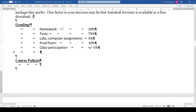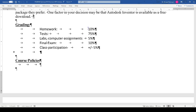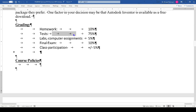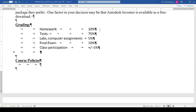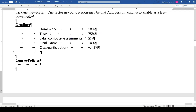On grading: homework is worth 10% — that's a small amount, I know, but that's where the learning takes place and it will show up on tests. Homework grading will be more about completion. There are labs and computer assignments which are also a smaller part. The final exam is worth 10%. Class participation is worth plus or minus 5% — it can raise or lower your grade depending on your contribution and contribution style.